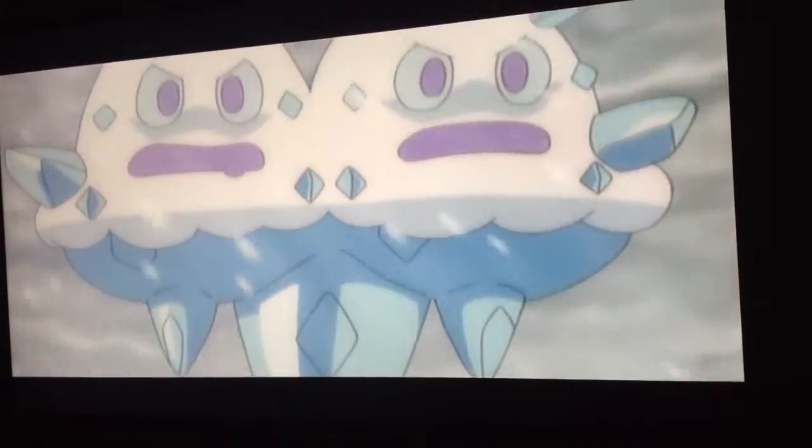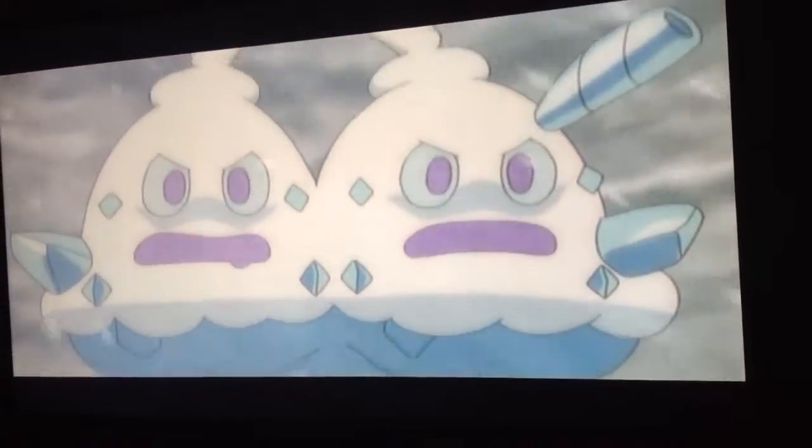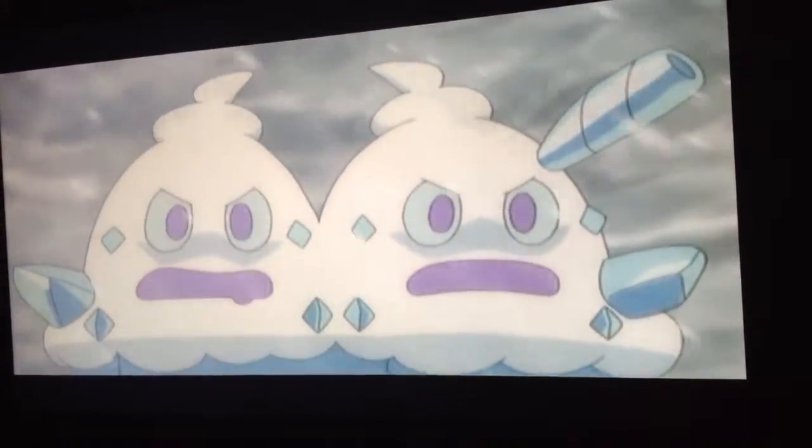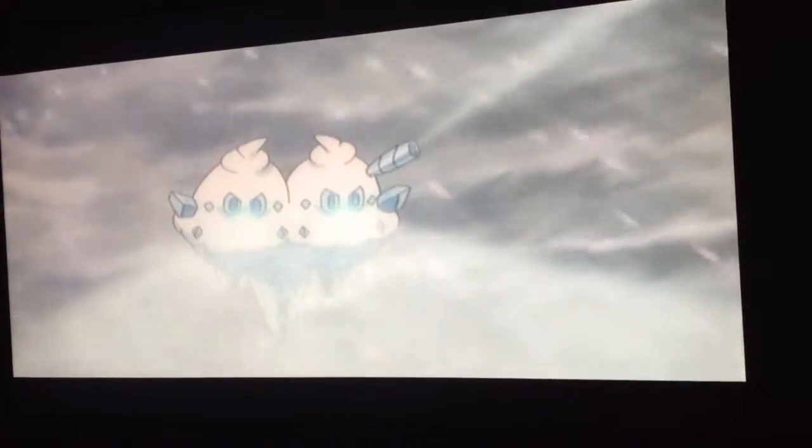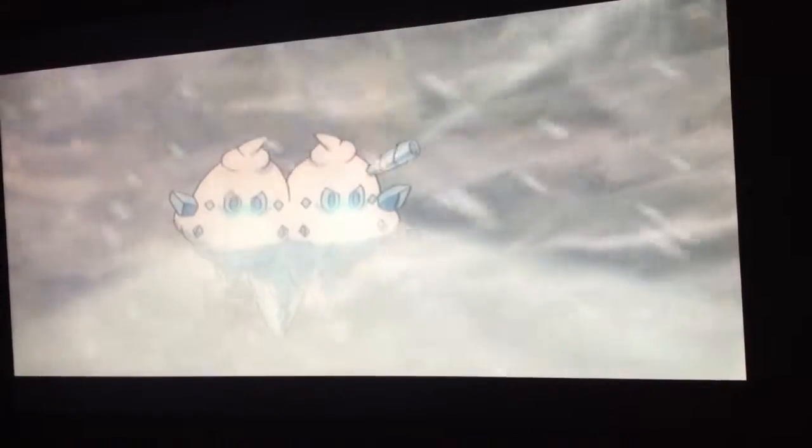Vanillax, the snowstorm Pokémon, and the evolved form of Vanillish. Vanillax forms internal clouds of snow by swallowing lots of water, and can cause violent blizzards when angry.